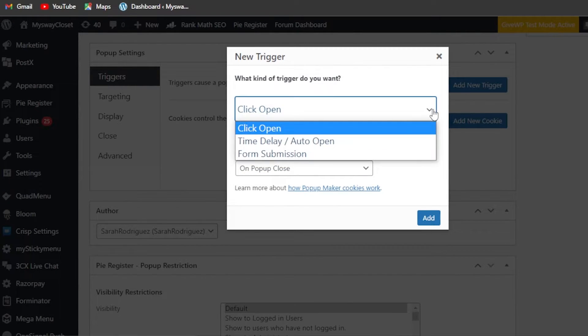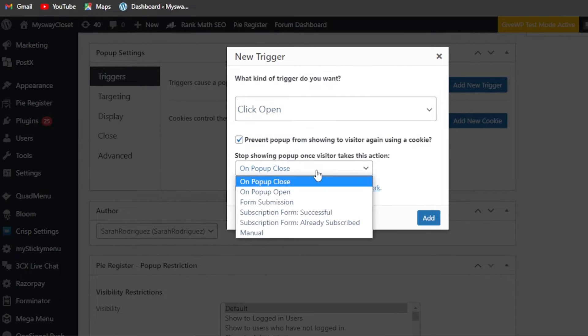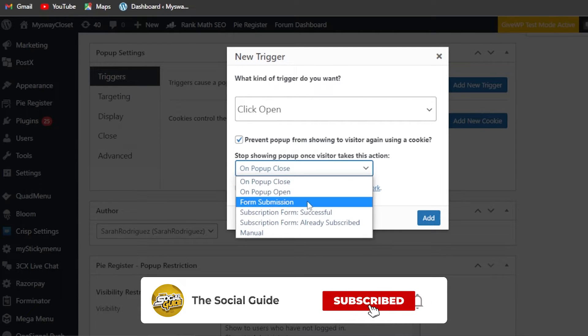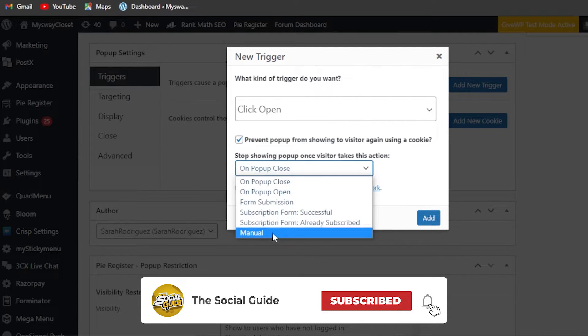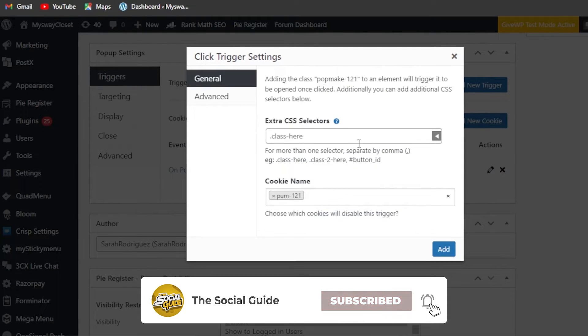My trigger is going to be 'Click Open' or there is auto delay or something. I'm going to go with 'Click Open' - on popup close, on popup open, form submission and others. I'm just going to go with this one and click 'Add'. Now this is my trigger.